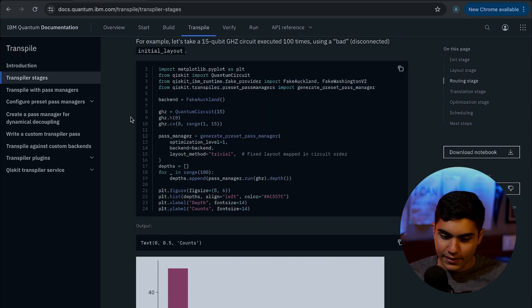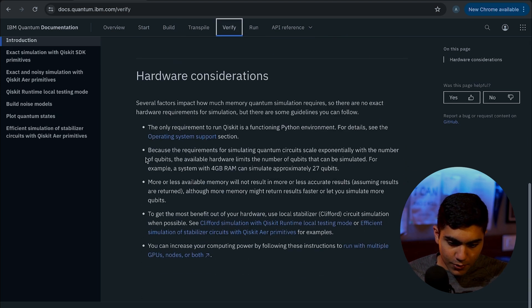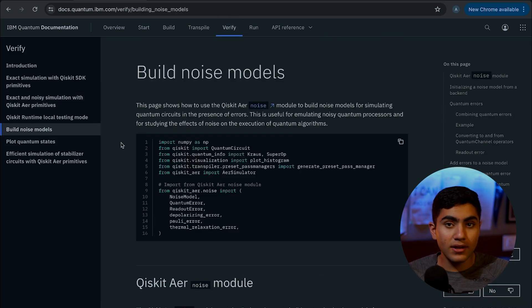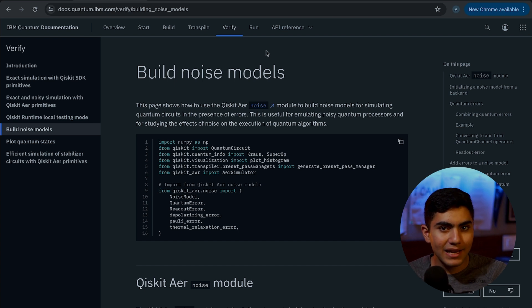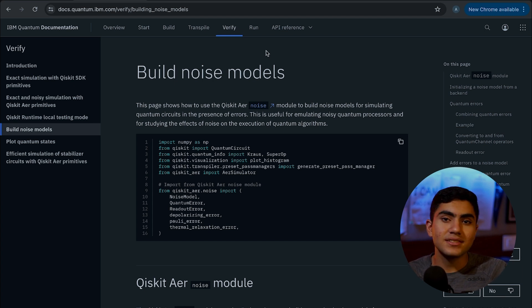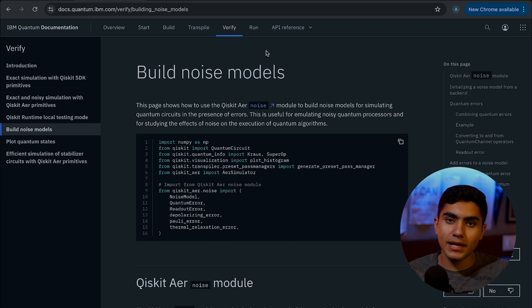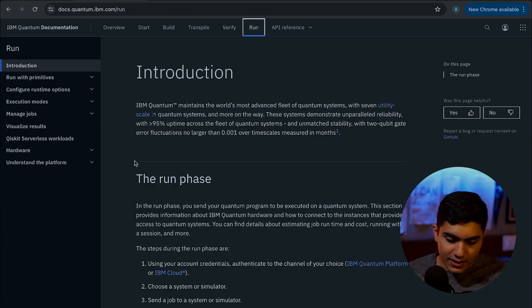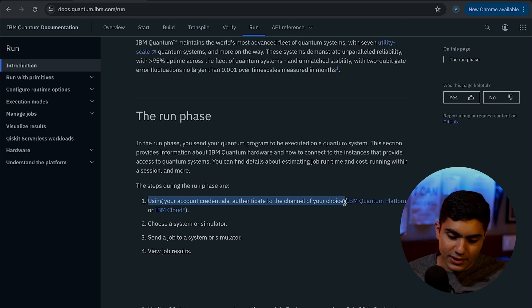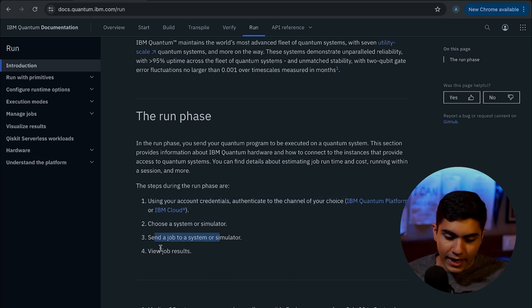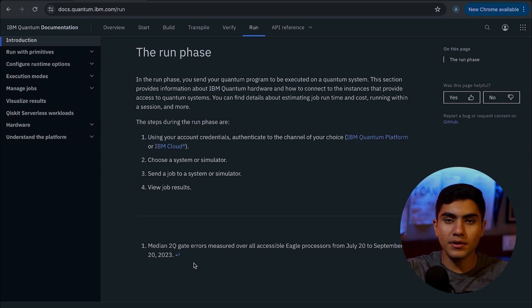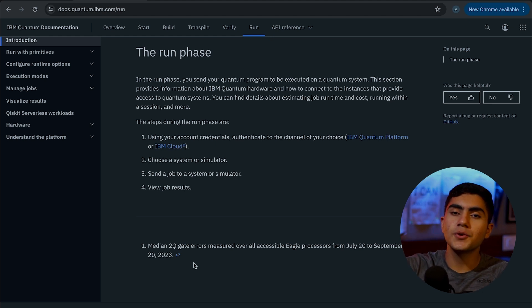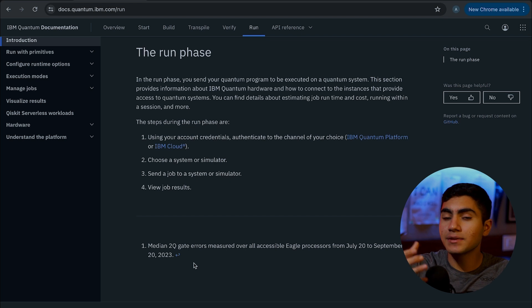IBM provides source code, debugging tools, noise model builders, and videos — all in Python. The workflow is: master Python, learn the Qiskit framework, then code quantum computers. You use your account credentials, choose a system or simulator, send a job, and view the results. Because many people are in the queue, you'll typically receive your job results after 10 to 15 minutes — and those results are actually run on a real quantum computer.